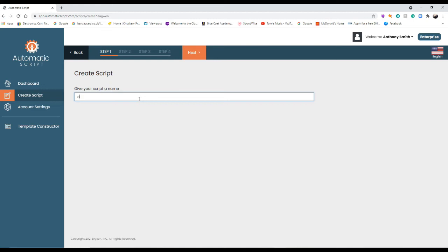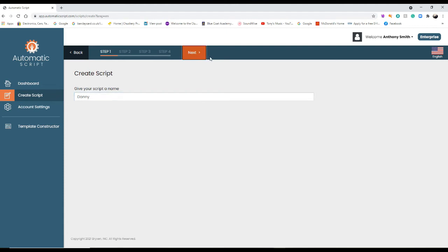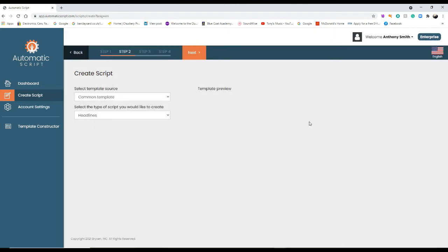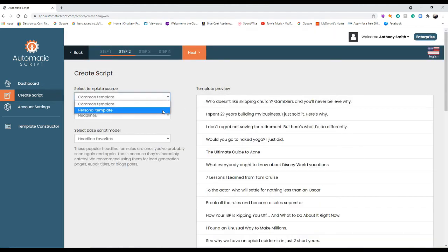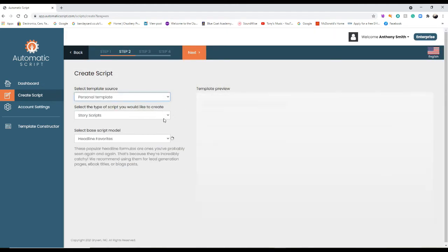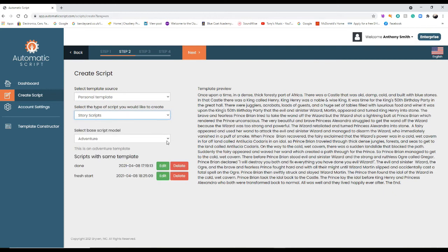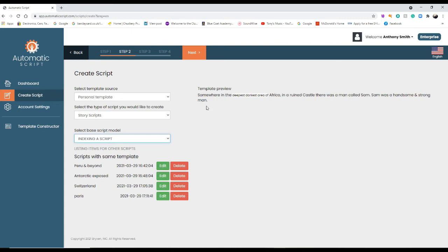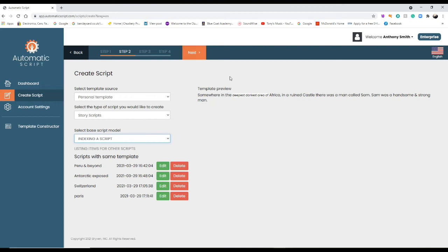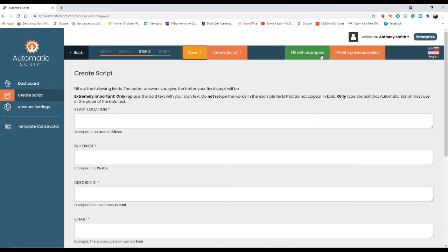Right, so let's put Danny as the name of the script. So somebody named Danny wants the script, so we do that. Okay, so now we go down to personal template, go to story scripts, go to indexing the script. And there it shows you the template preview what it did say: somewhere in the deepest darkest area of Africa in a ruined castle, there was a man called Sam. Sam was a handsome and strong man. Now you can go with that one, that's fine. Now you can fill it with ten examples and they'll come up with what you've just read and you can save that script if you want to, or you can make your own script.